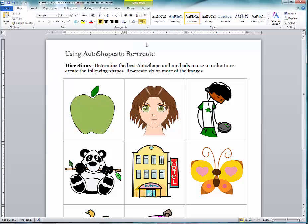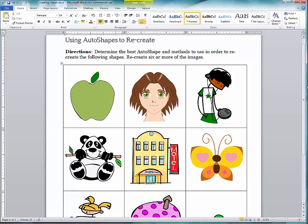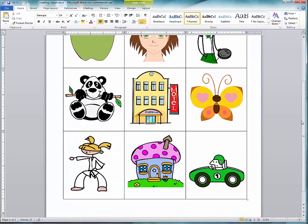Now that was just the apple. I'm going to show you something a little more complicated — the butterfly. I'm going to perfect one wing and then group it, copy it, and then flip it because it's symmetrical. It's silly to create one wing and then another wing from scratch — that's a waste of time.